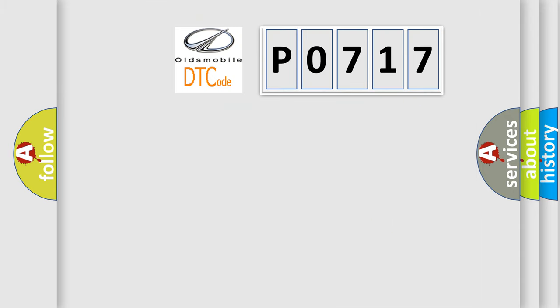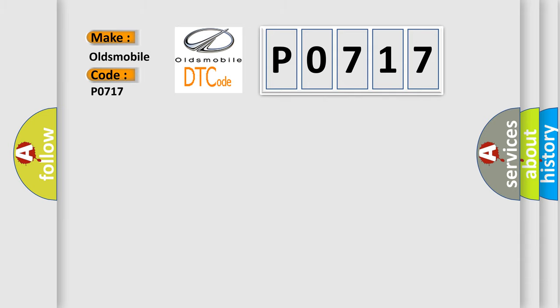So, what does the diagnostic trouble code, PO717, interpret specifically for Oldsmobile, car manufacturers?